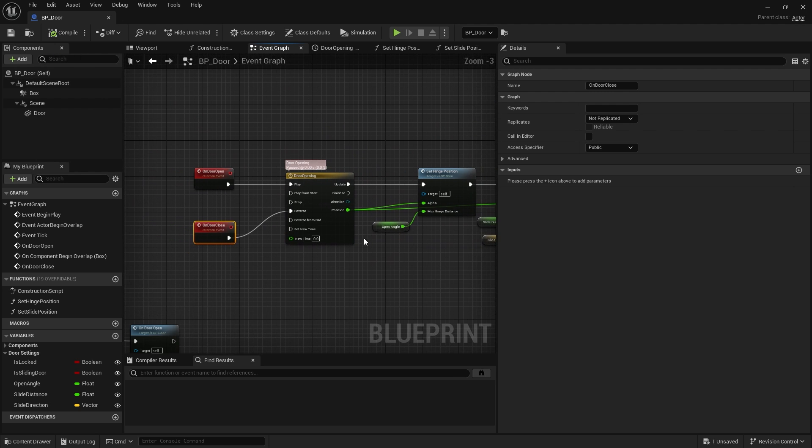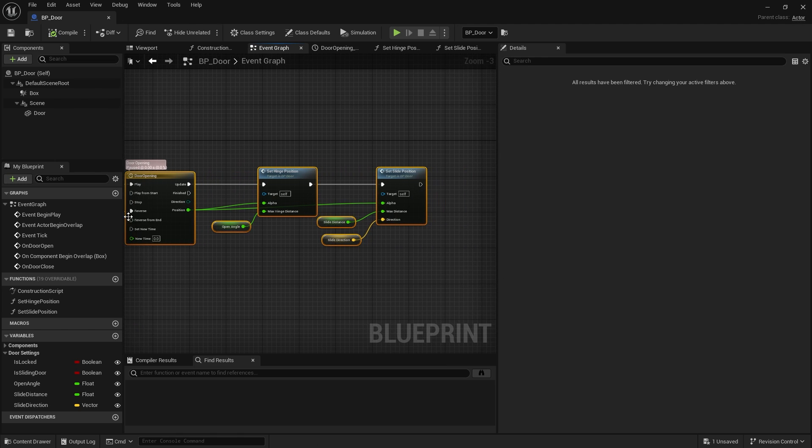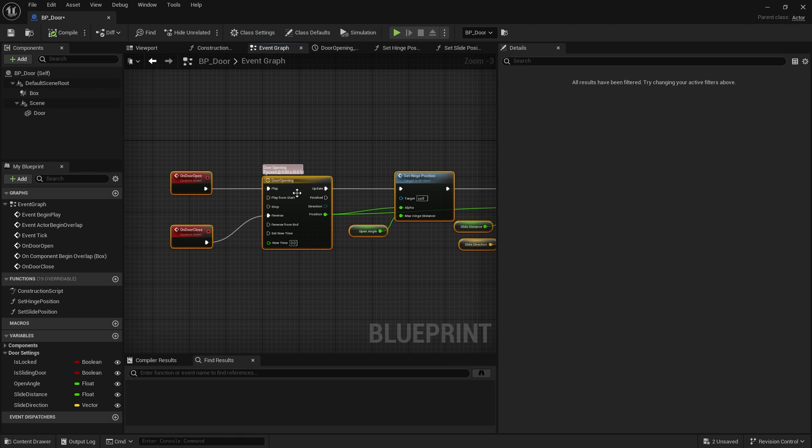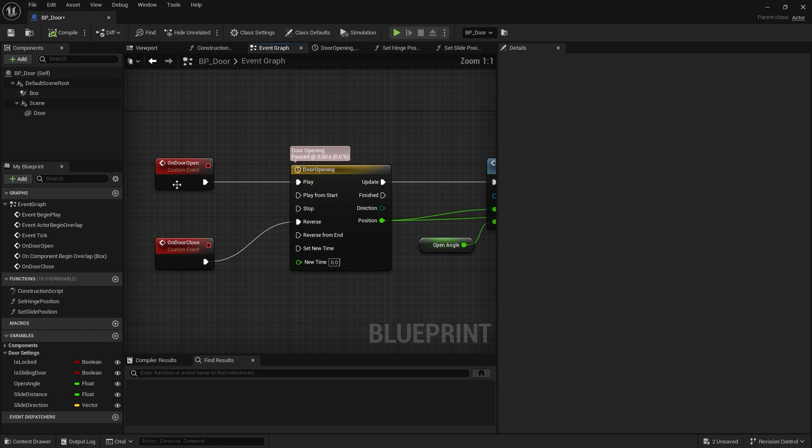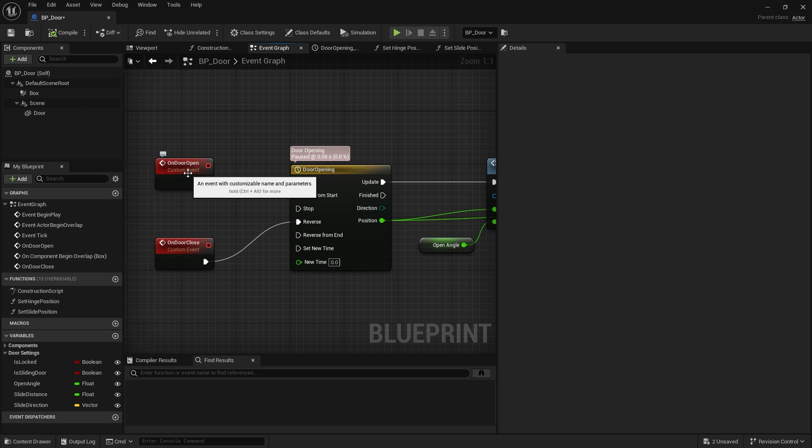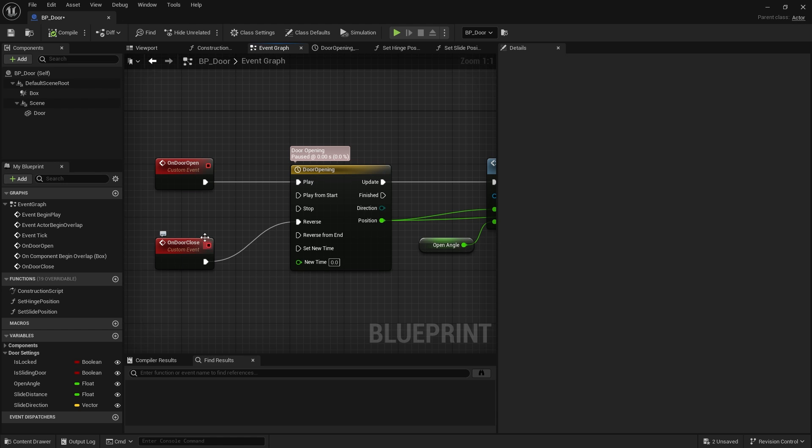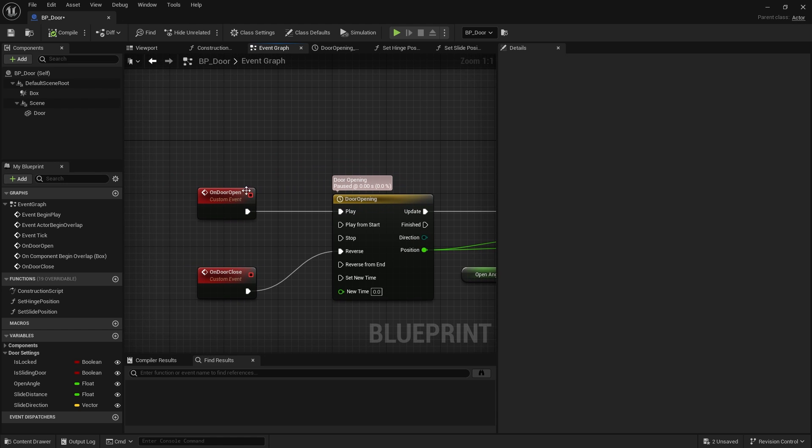Now you may remember last time I mentioned the idea that whenever you create a function you need to think of conditions as well. Why should that function play? Well same goes for events. Why should we ever call on door open? Why should we say on door close should ever be called? So think about the conditions that these could have and how we can manipulate that.